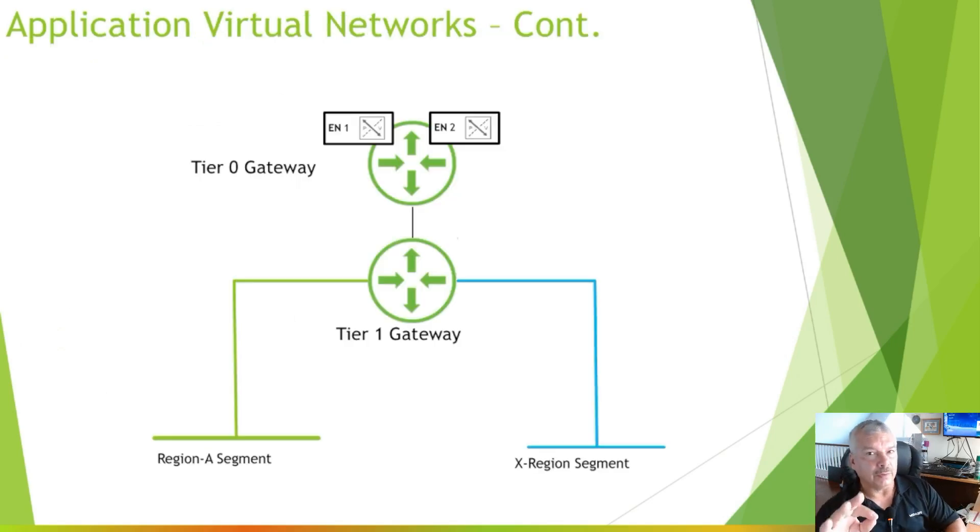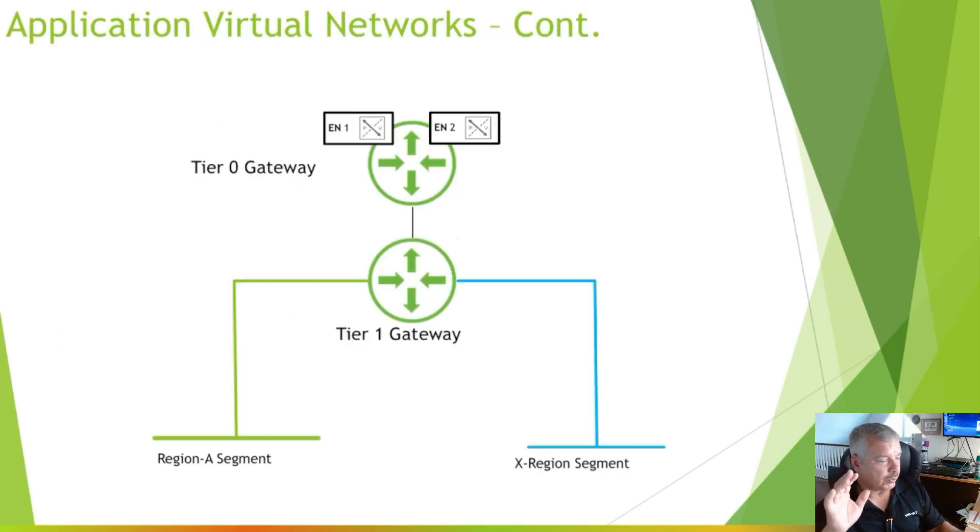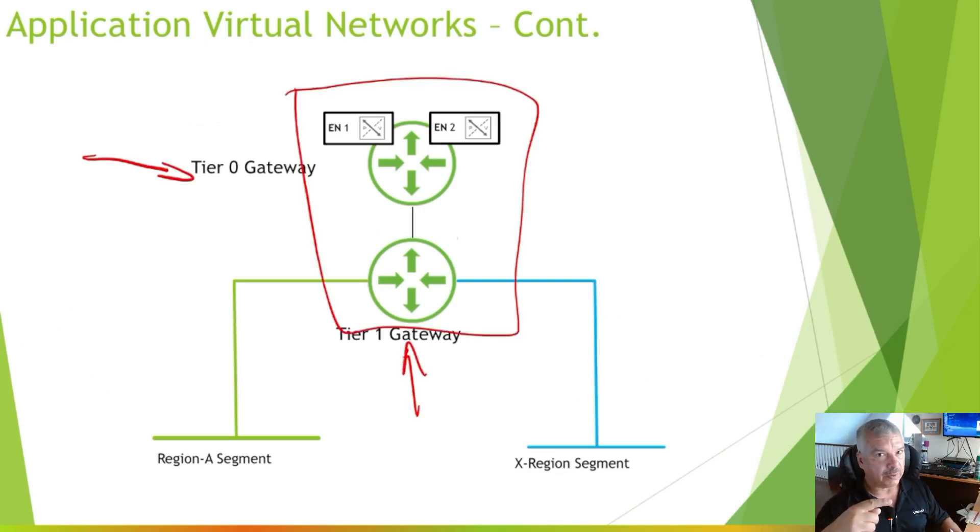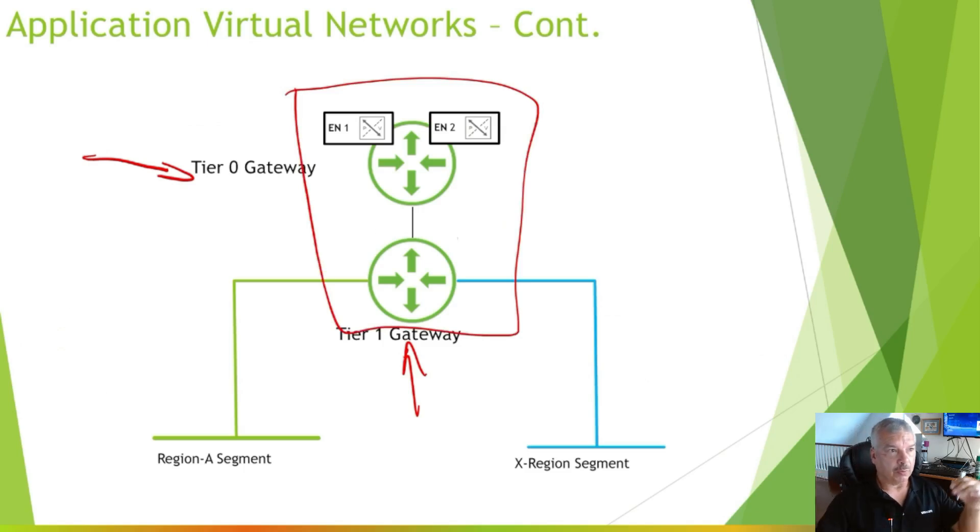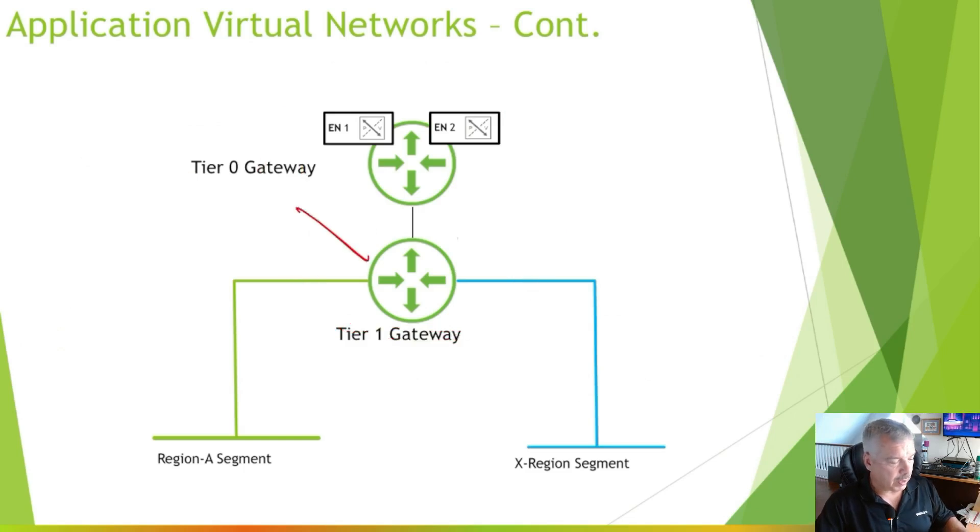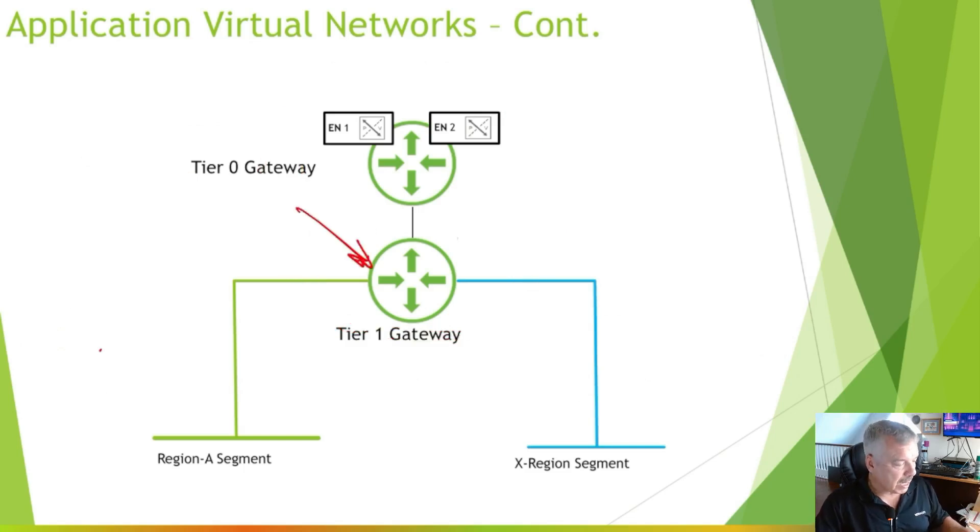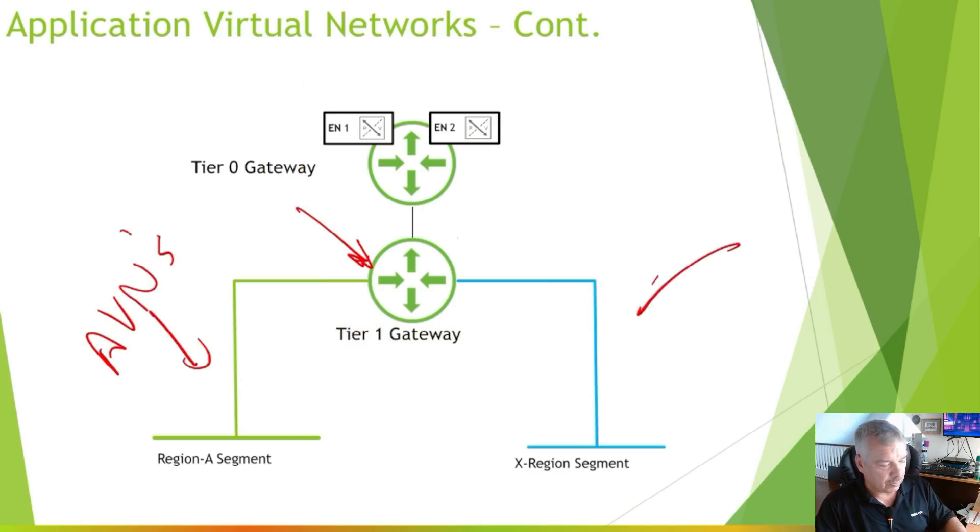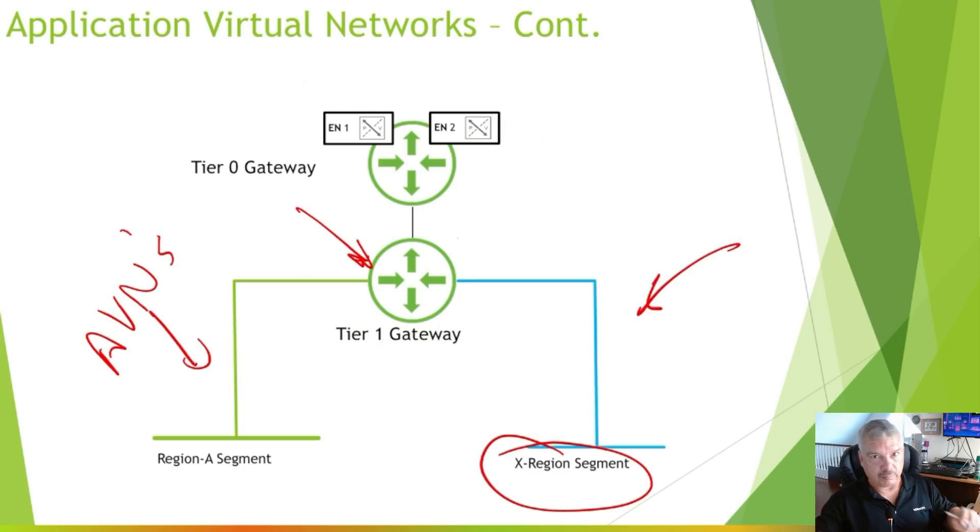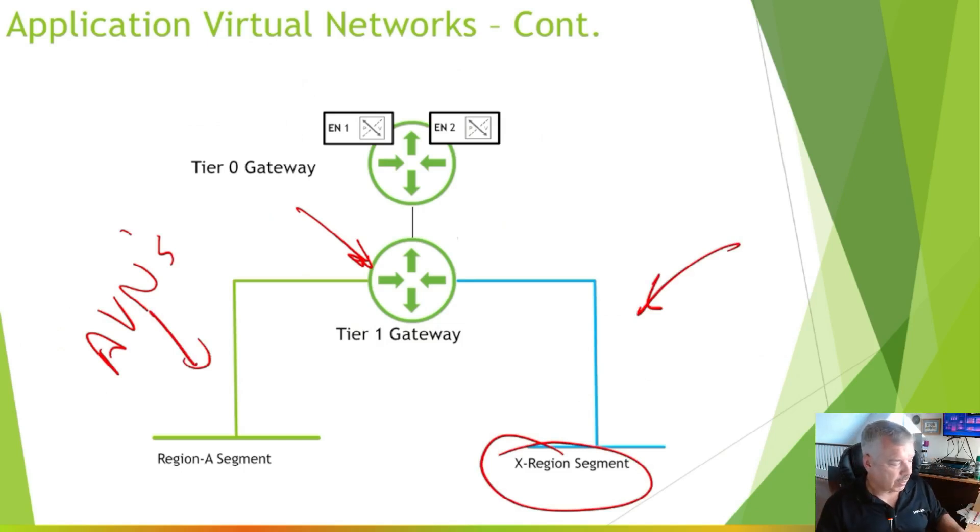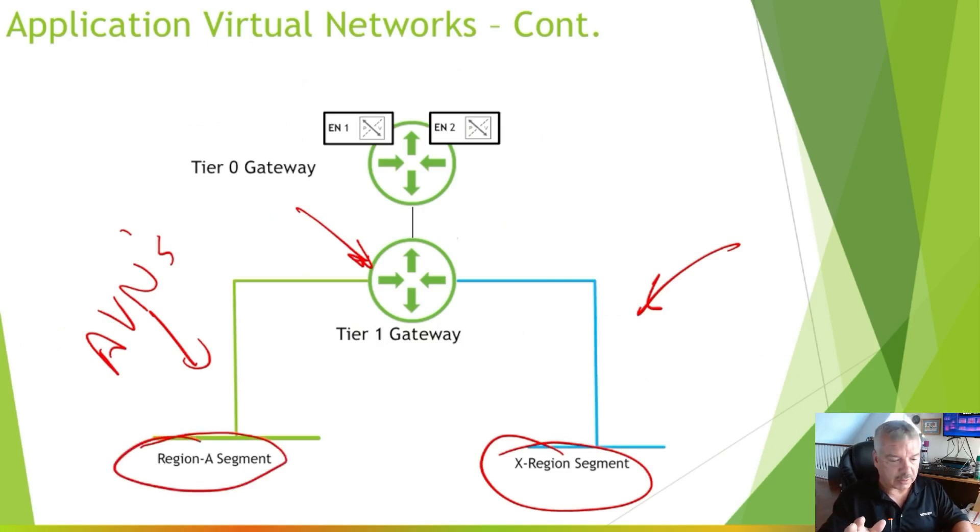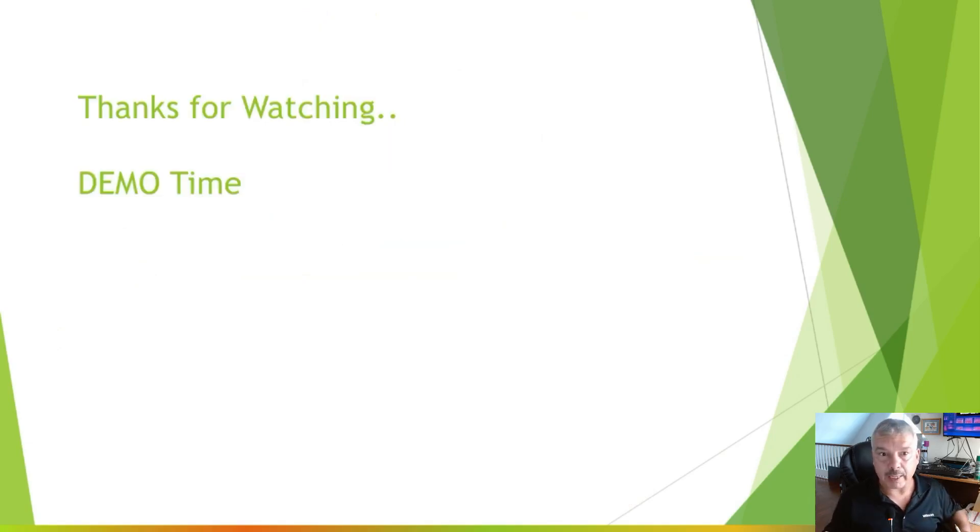Now, what does it do? As I mentioned before, your tier zero gateway and tier one gateway was already deployed when we set up our edge cluster. That was the previous video. I'll leave a link at the end of the video. So you deploy your edge cluster and it sets all this stuff up for us. You'll have your tier one gateway, but there'll be no segments created. This is the application virtual networks right here. Here's the two of them. Here's the cross region, the one that you're going to stretch or potentially stretch across multiple sites or I should say NSX environments. And then you have the local one, region A segment. So that's kind of the idea here. So hopefully that kind of makes a bit of sense now. So let's go ahead and deploy one.